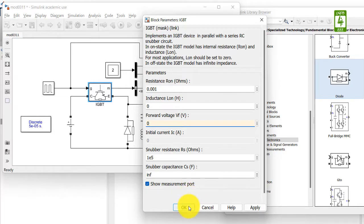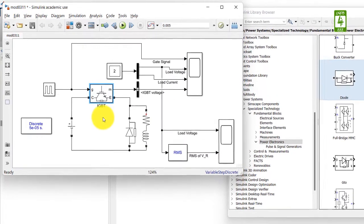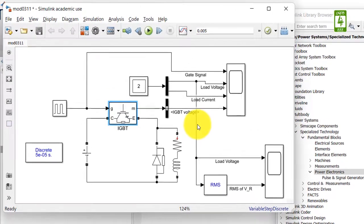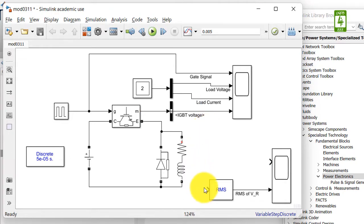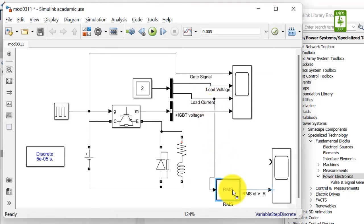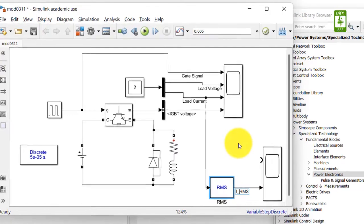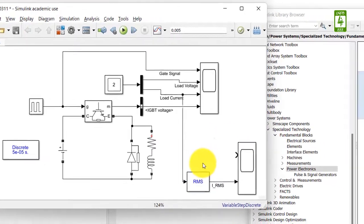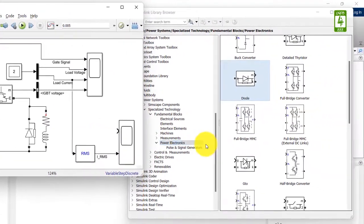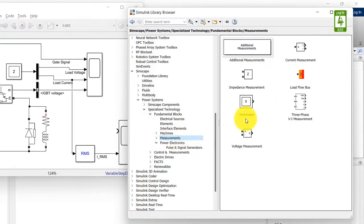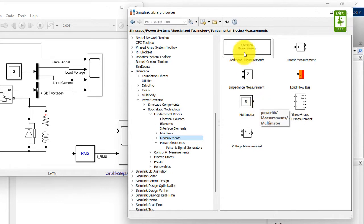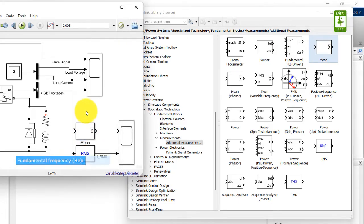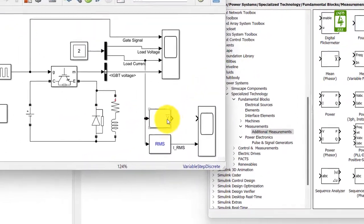And click on OK button. In step down chopper with RL load, generally RMS and average value of load current is measured. So disconnect this terminal from load voltage and connect this terminal to the load current. To measure the average value of load current, we need the mean block as we already discussed in previous videos. So go to additional measurement. And this is mean block which is used to measure the average value of load current and load voltage.